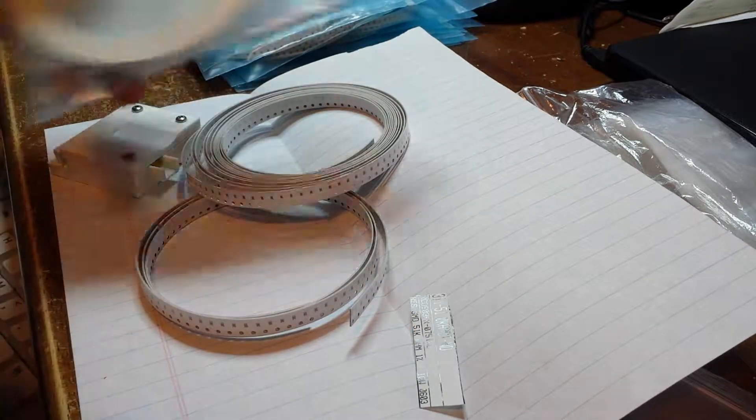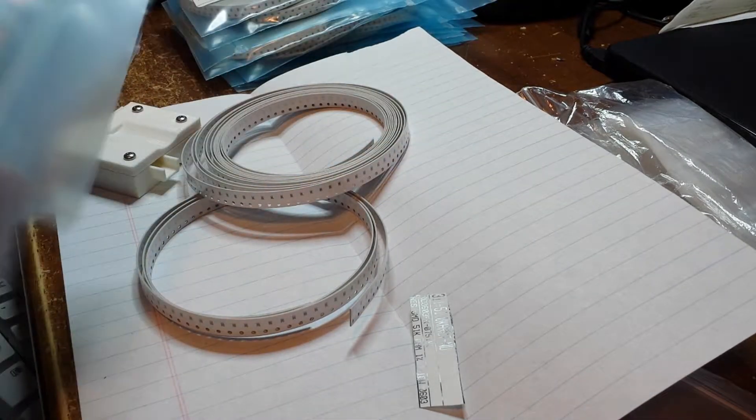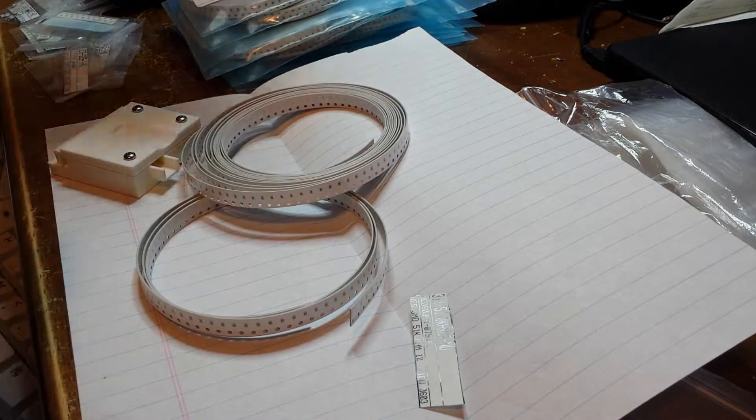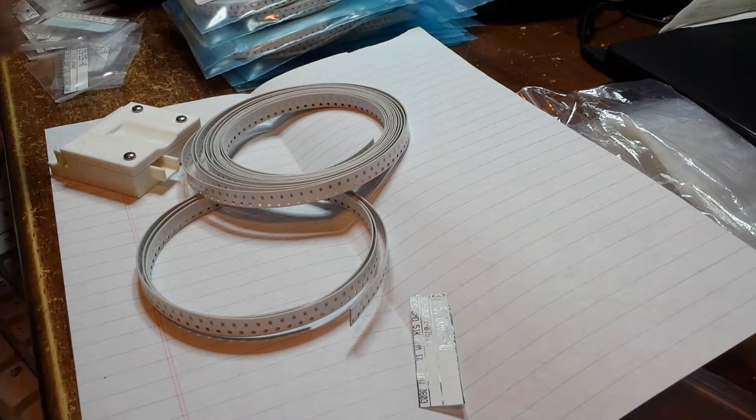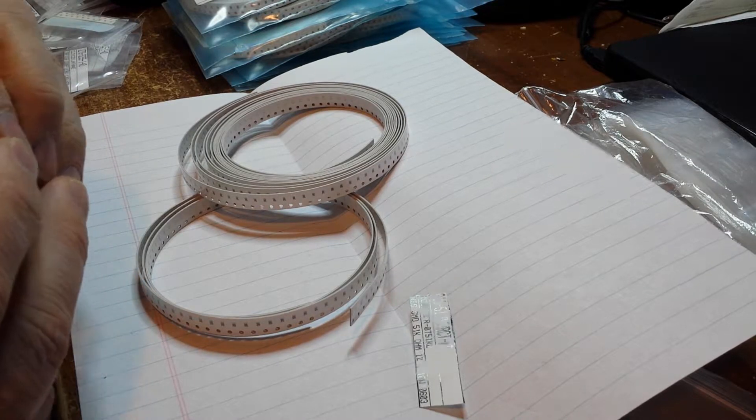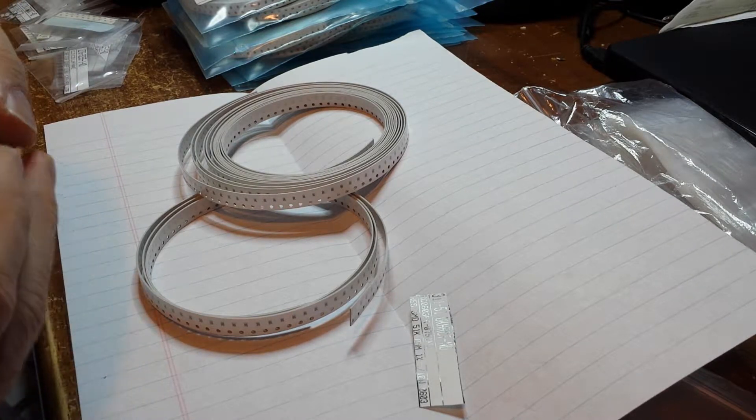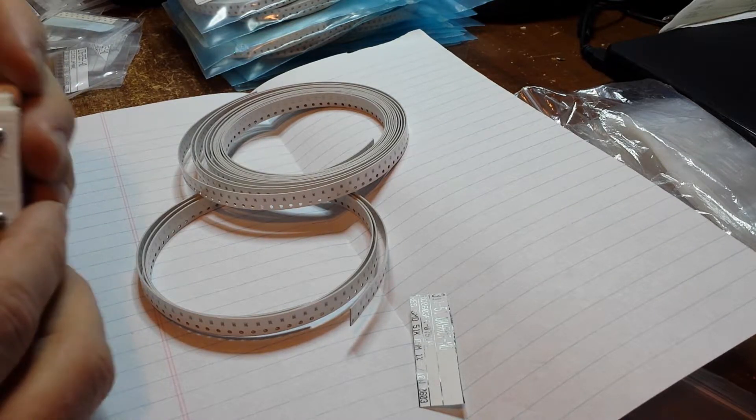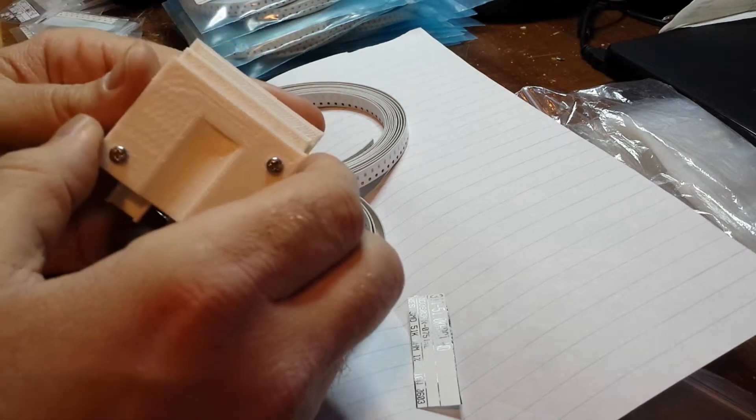I get these big thousand part reels and don't want to store them like that. So when we got a 3D printer at work a while back, I was really big into 3D printing, so I made up this little doodad here.